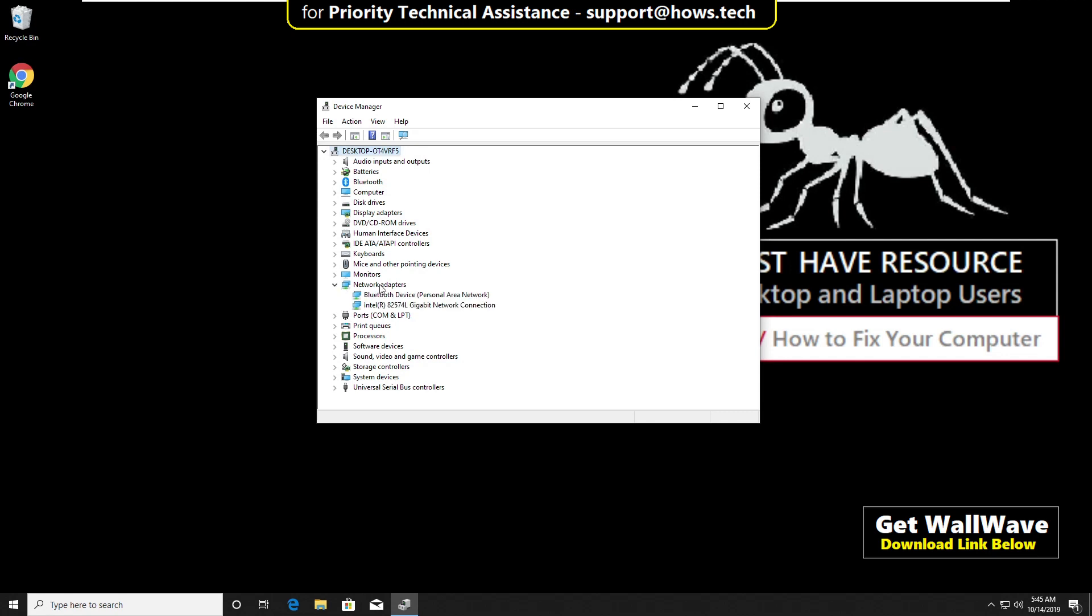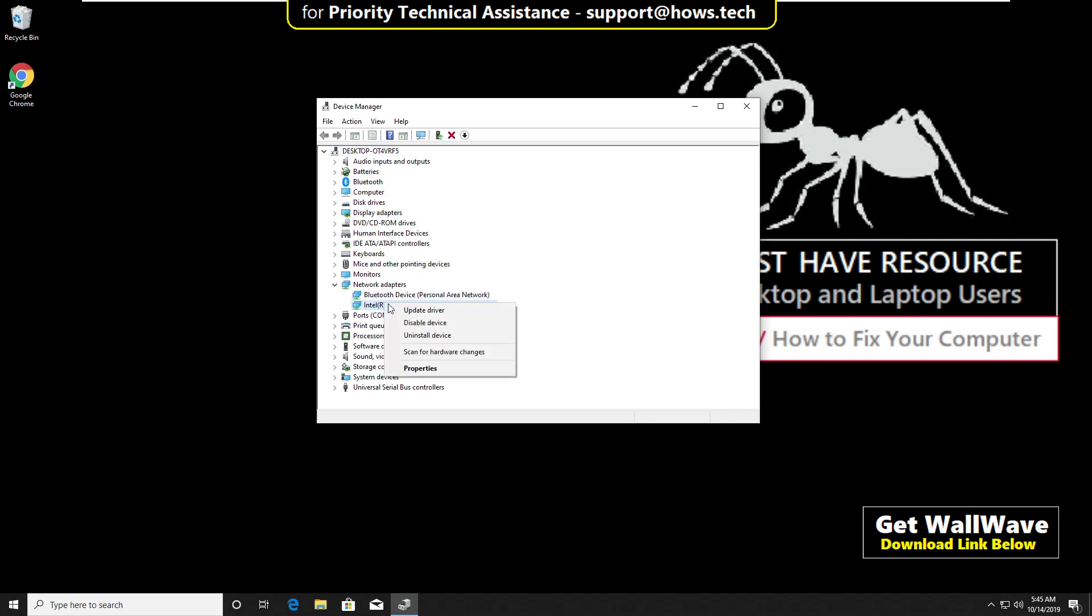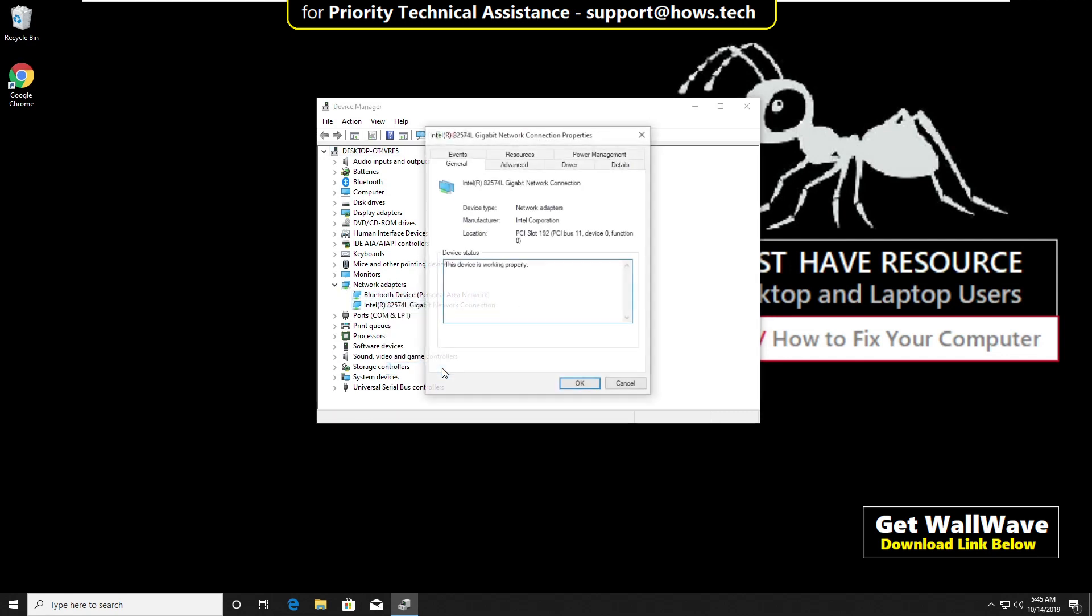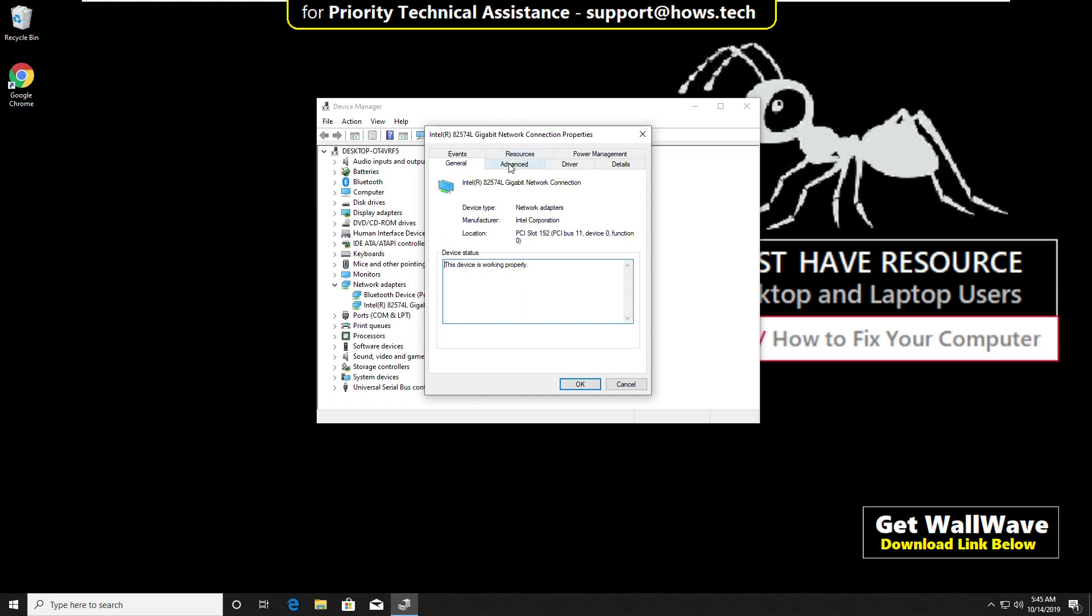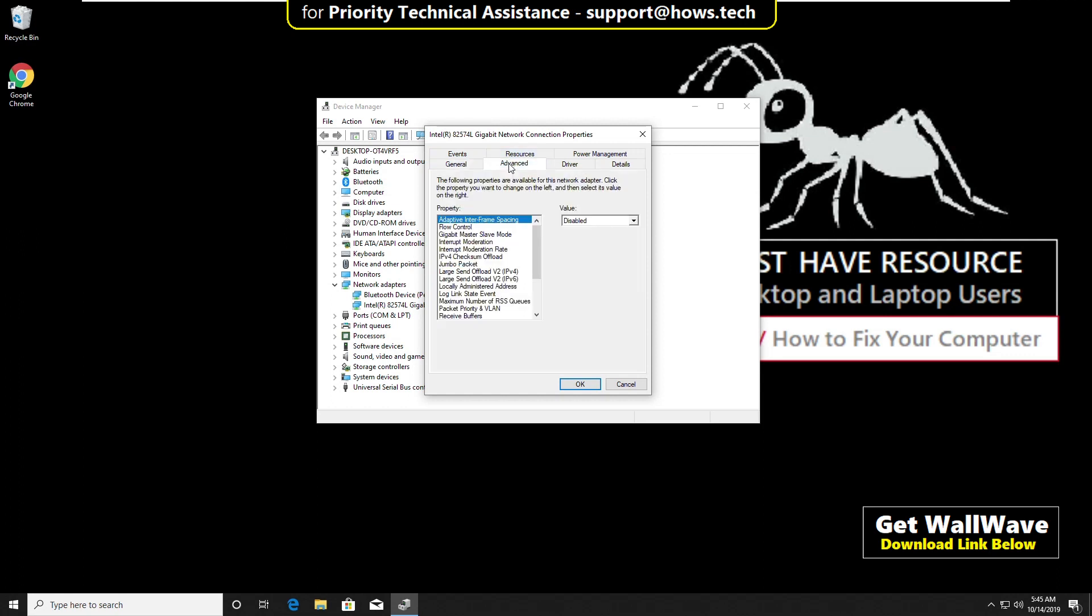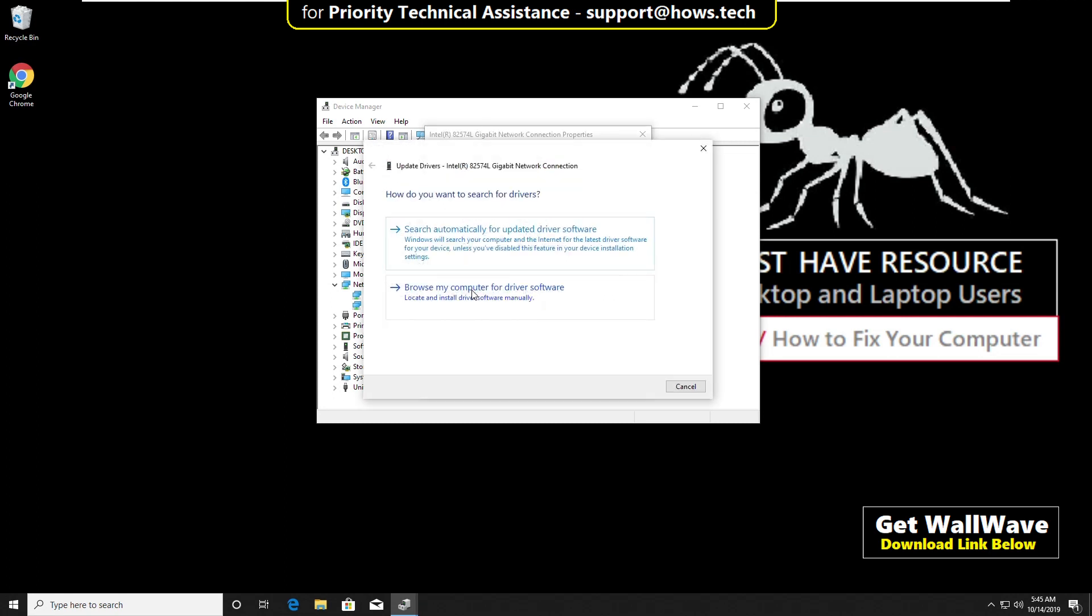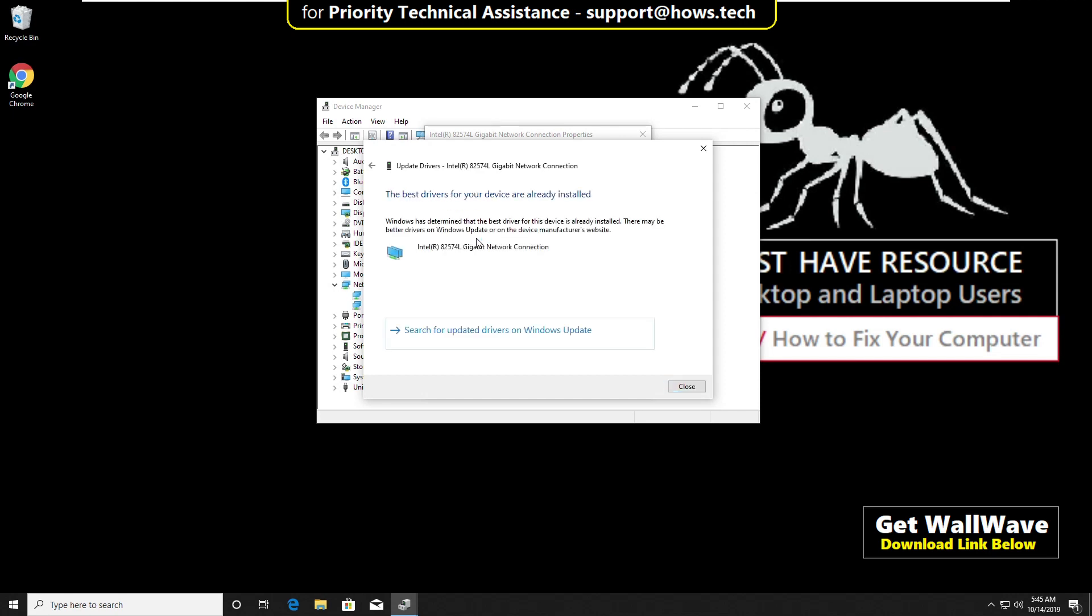Now right click here and click on properties. Then go to driver tab. Then click on update drivers. Then select search automatically for updated driver software. This will also take some time to update.